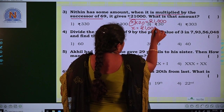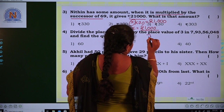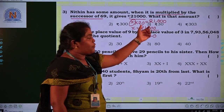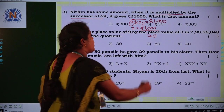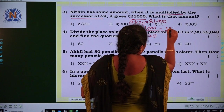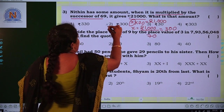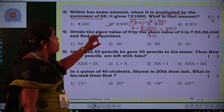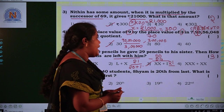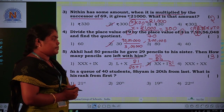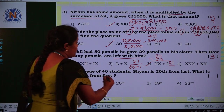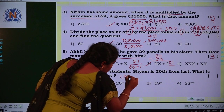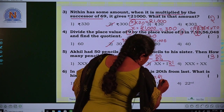Third question: Nitin has some amount. When it is multiplied by the successor of 69 it gives 21,000. What is that amount? We don't know the amount, so let it be X. Successor of 69 is 70. So X multiplied by 70 equals 21,000.